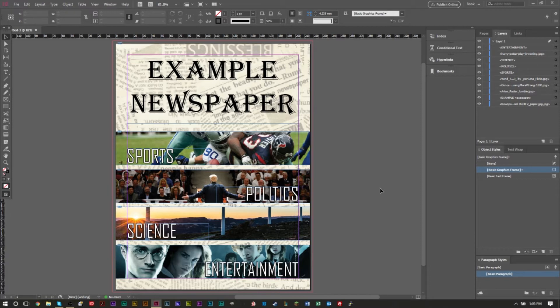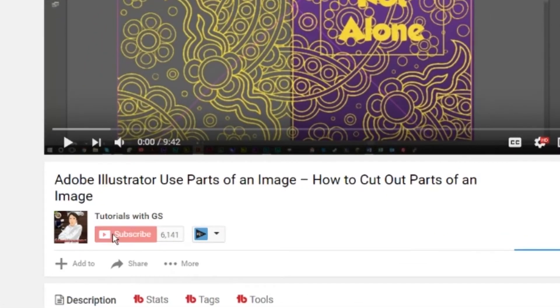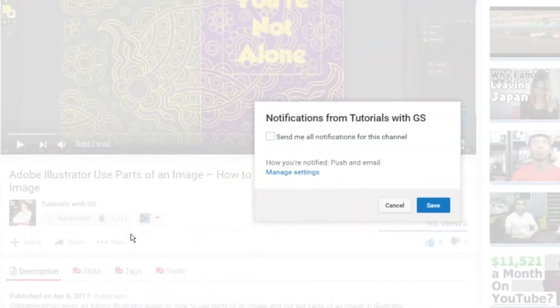So if you're interested in that, go ahead and hit that subscribe button as well as that post notification bell so you can stay up to date with all the most recent videos.